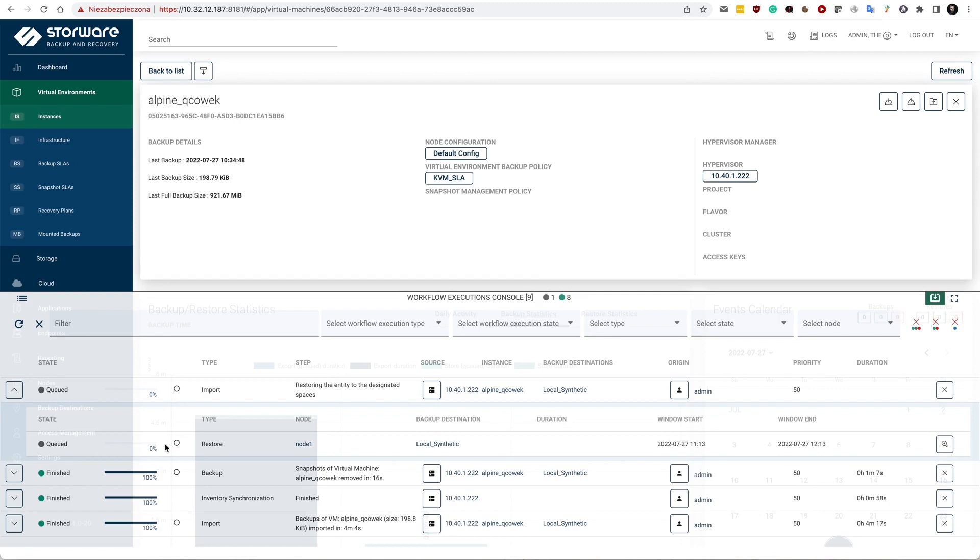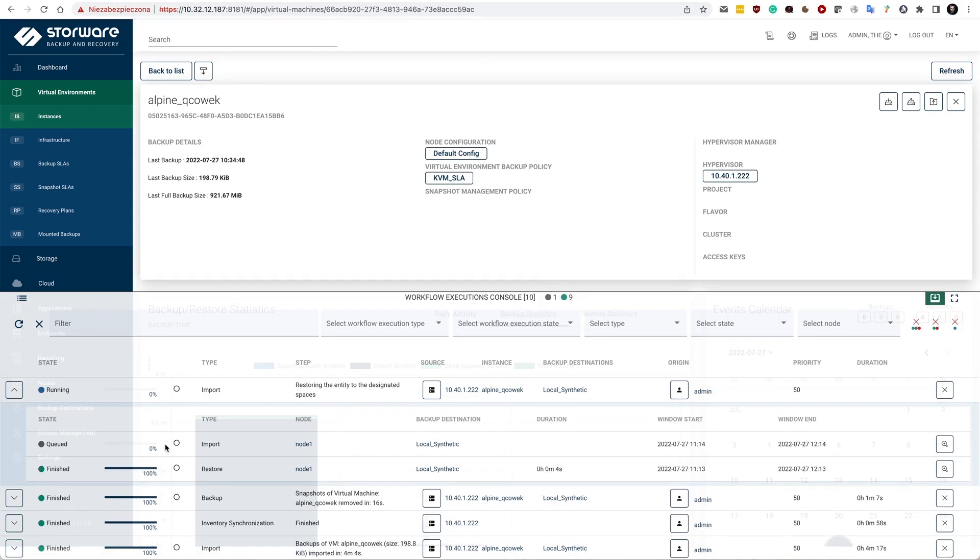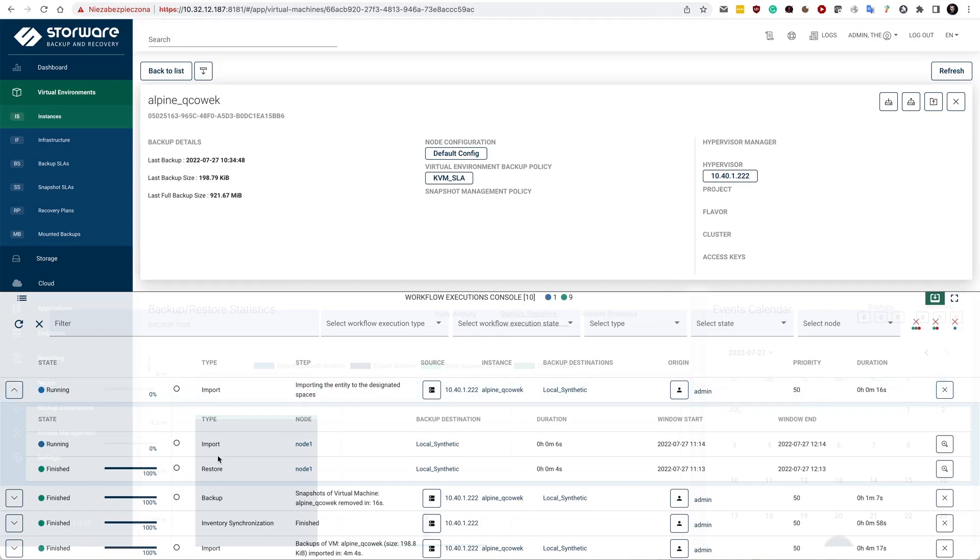So it's supposed to be quickly processed. And then we have the import phase which actually pushes the data back to the hypervisor. In my case, restore has took only 4 seconds. And then I have the import phase.